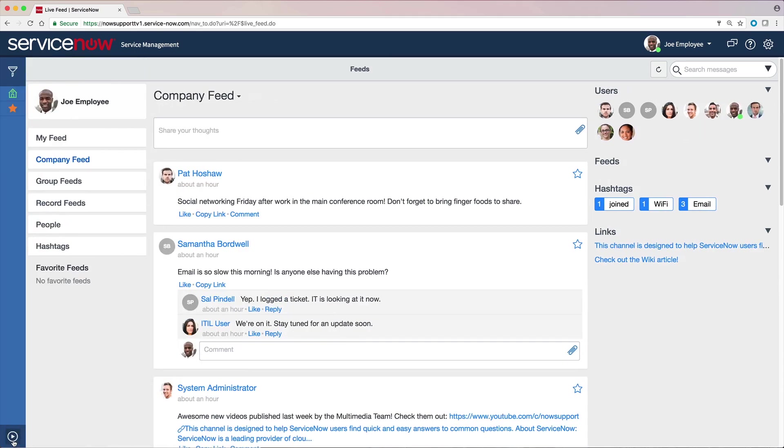When it's minimized, the navigation filter and favorites icons are displayed here for quick access.